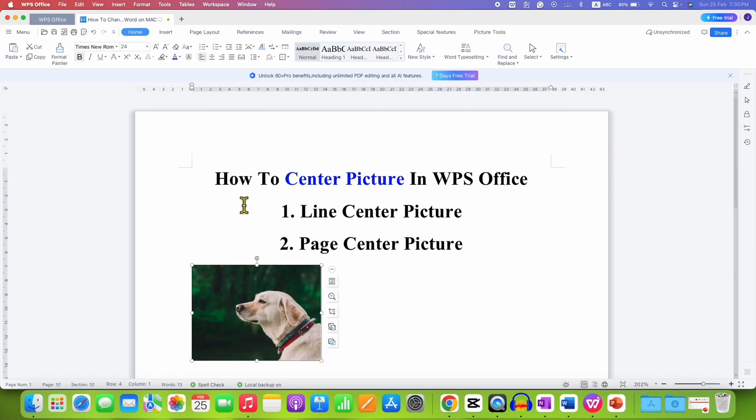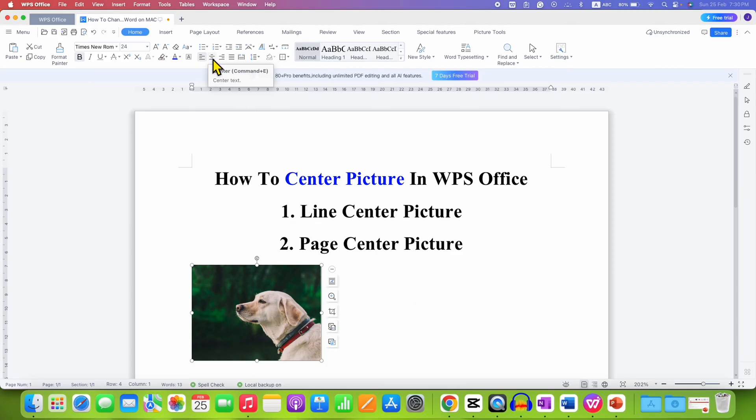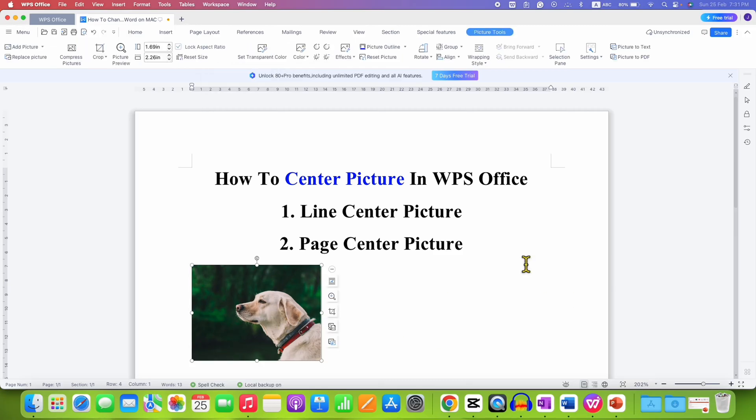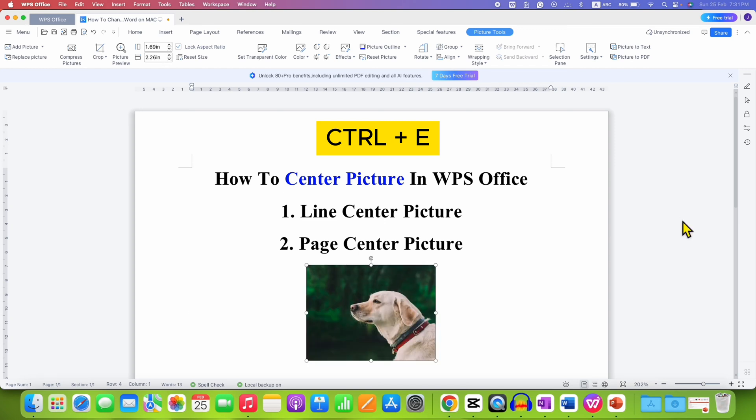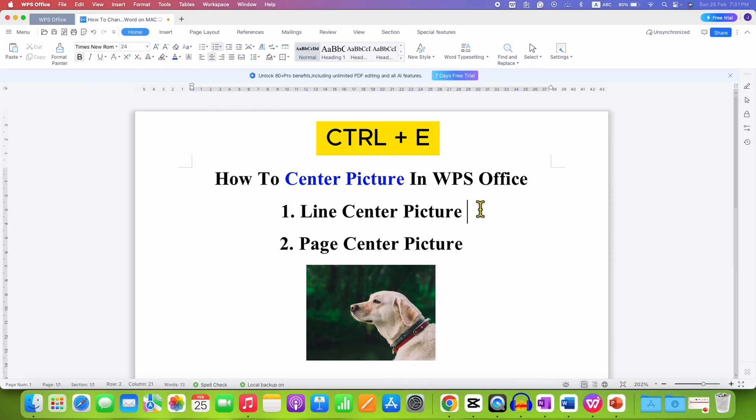Now, it may happen that you have an off-centered picture. To bring this picture to the center of the line, you just need to click on the center option. You can also click on the picture and press Ctrl+E on your keyboard to center align the picture.